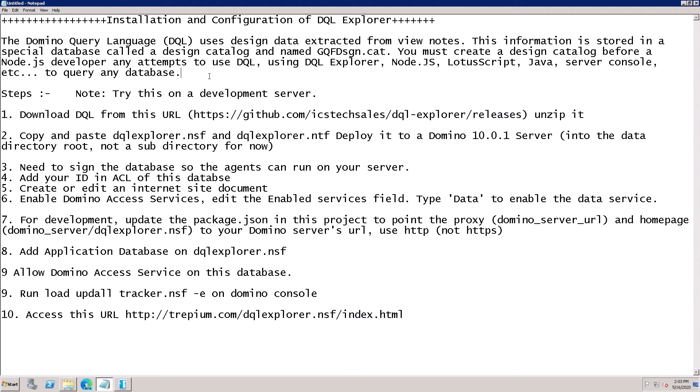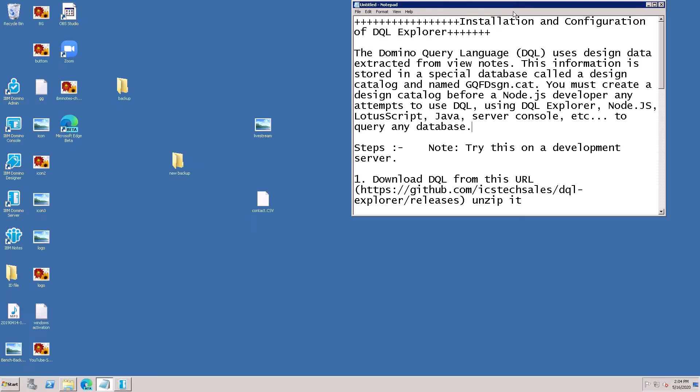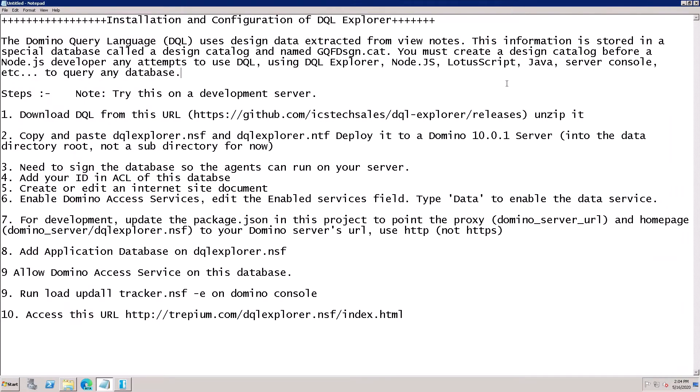I'm going to show you installation and configuration of DQL Explorer. Domino Query Language uses design data extracted from the views and notes. This information is stored in a special database called the design catalog named dqlfdsgn.cat. You must create a design catalog before a Node.js developer can attempt to use DQL.